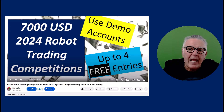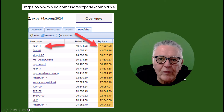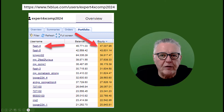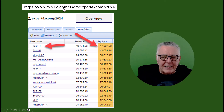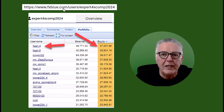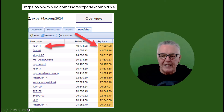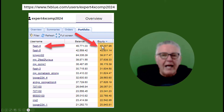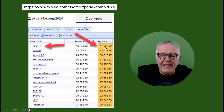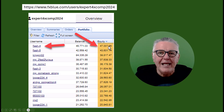The competition highlights the efficiency of these trading robots. Here's the current list of leaders — you can trace the progress of this competition using the link provided, which will also be in the description and first commentary. As you can see, here are the top roughly 15 leaders, and the current leader has an equity of $47,000.